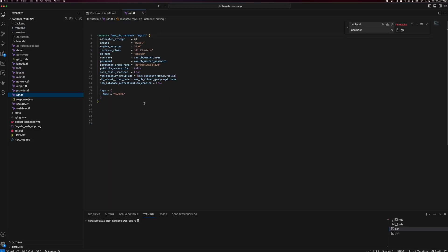The other main component is the DB instance. I am creating a MySQL database here, using the DB subnet group I defined. Since it's on the private subnets, I am not allowing it to be publicly accessible — only the backend service can access this database, ensuring security best practices.